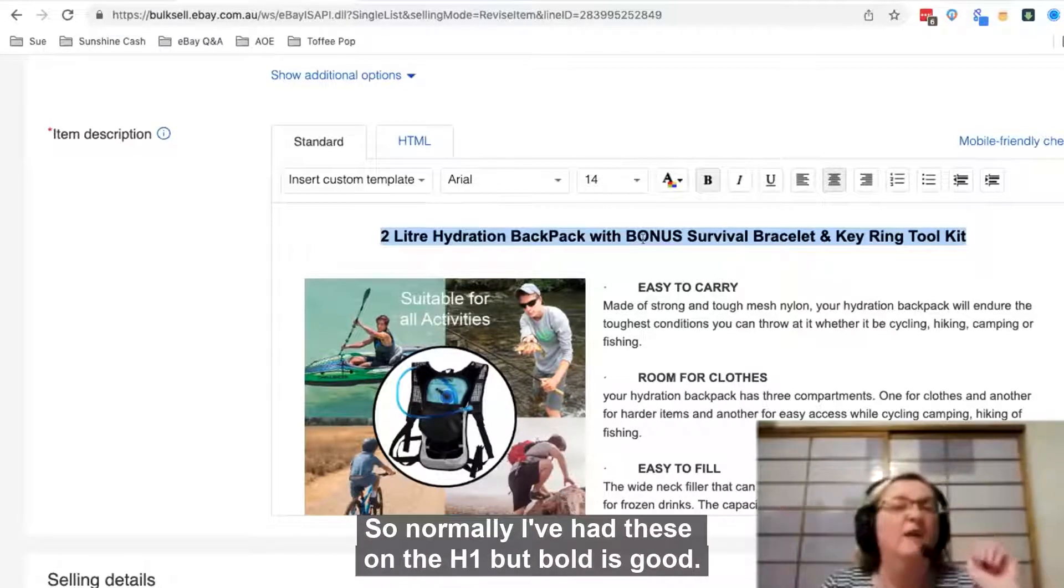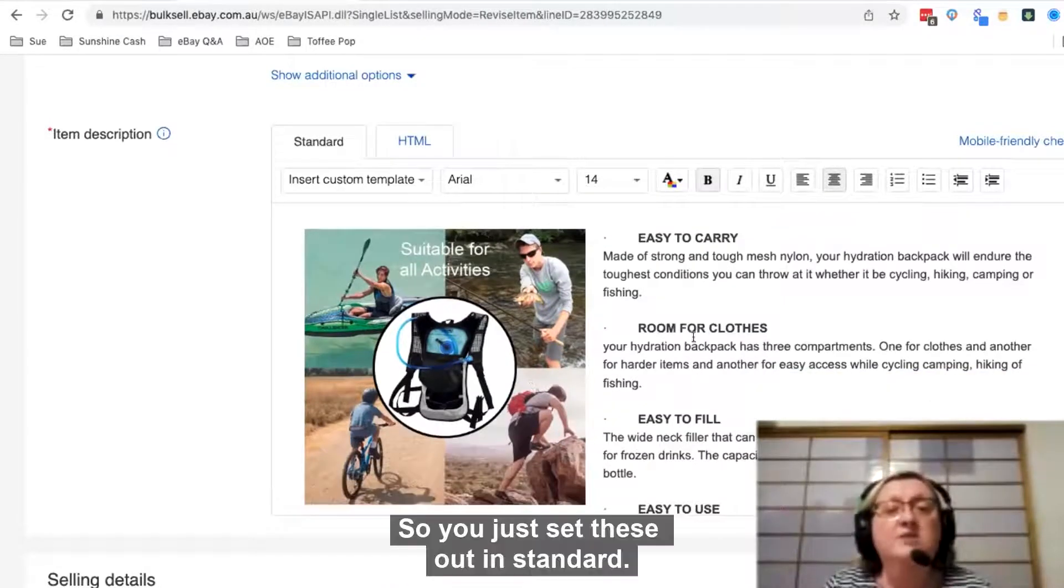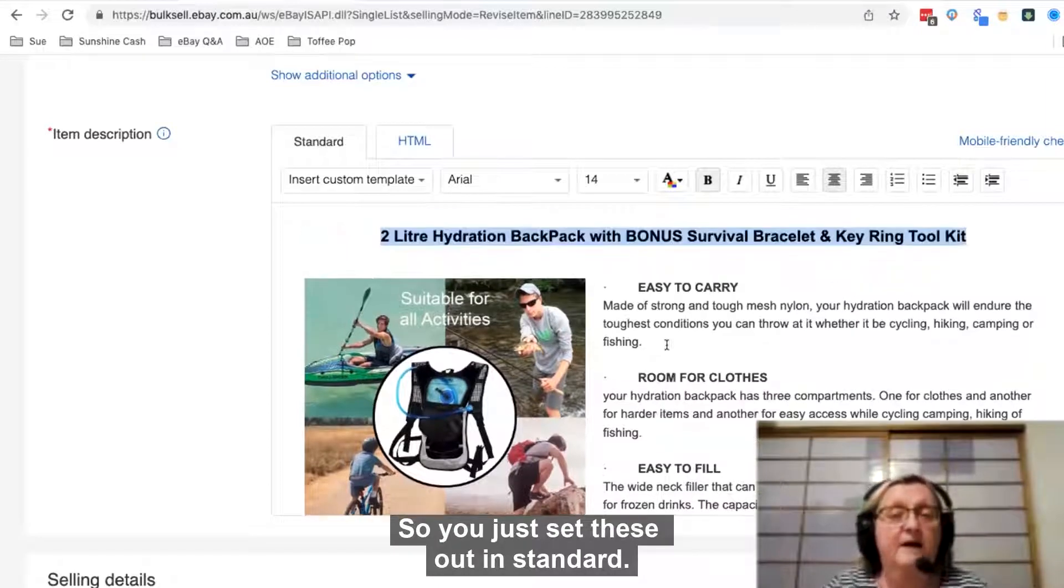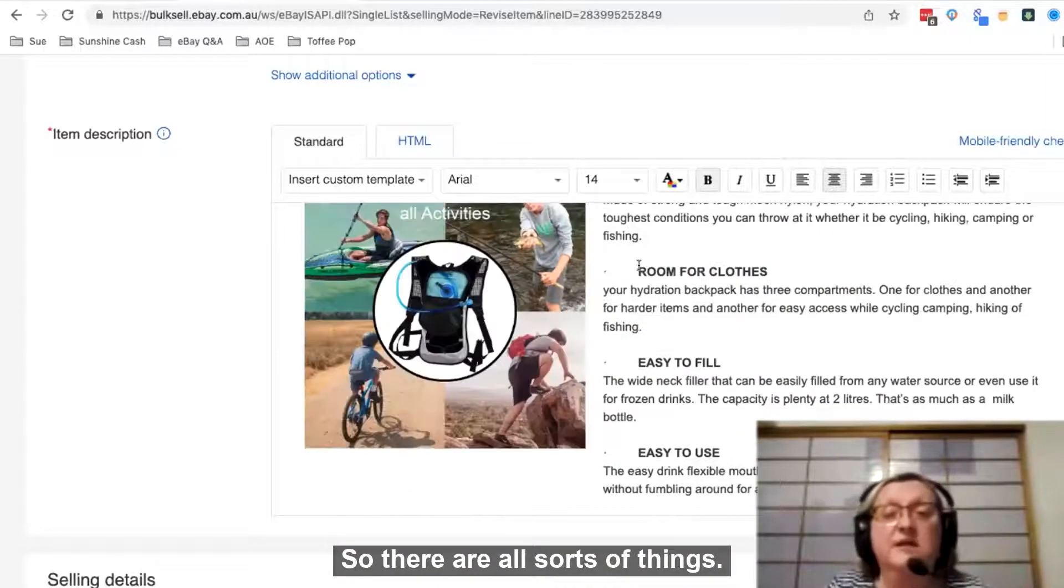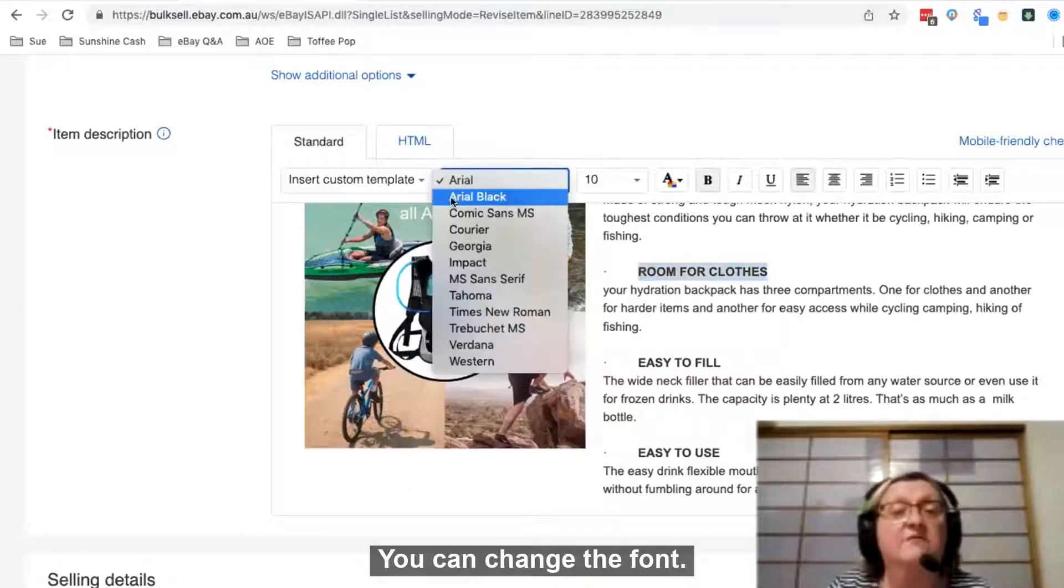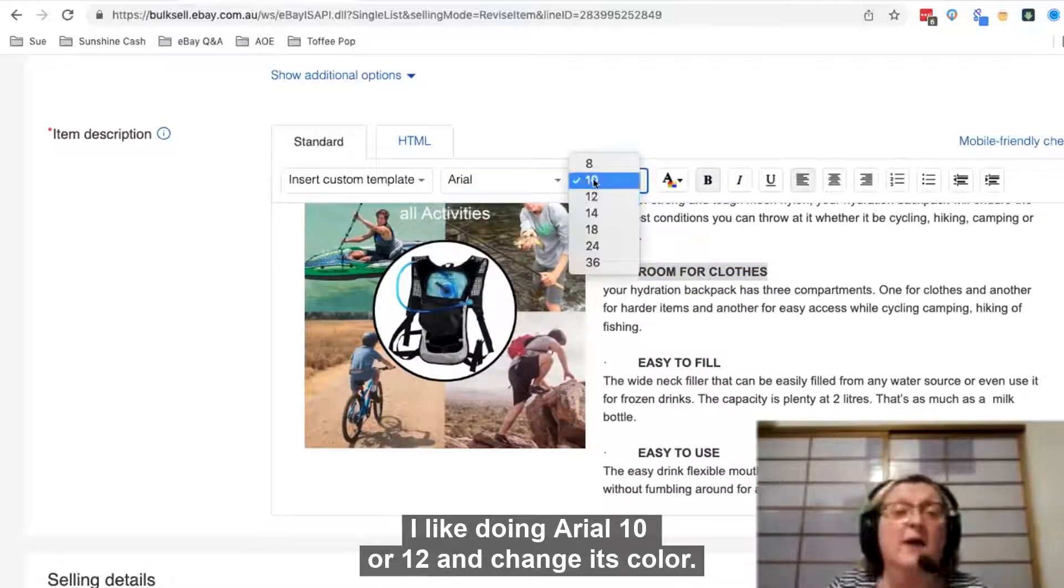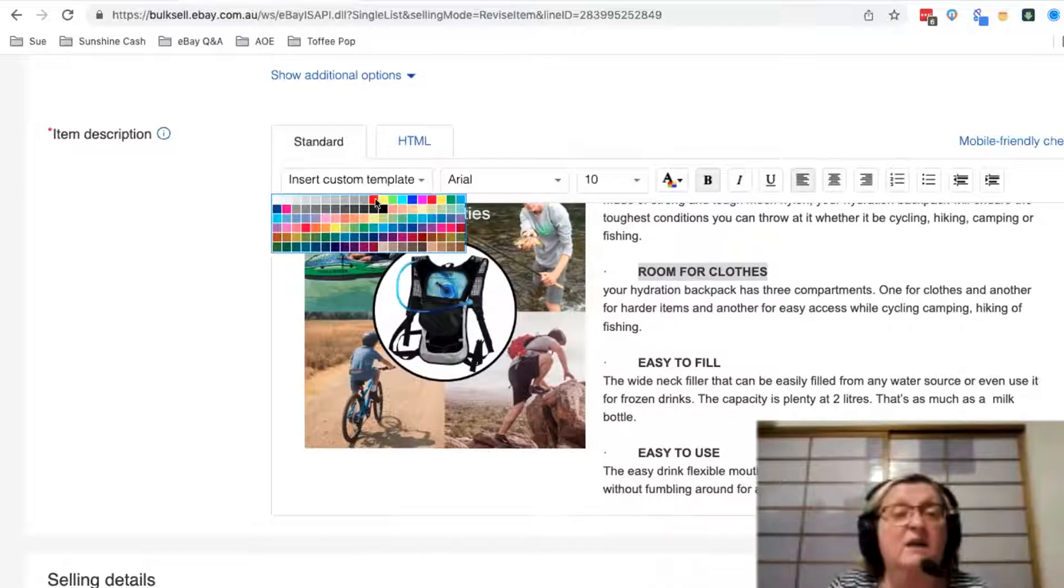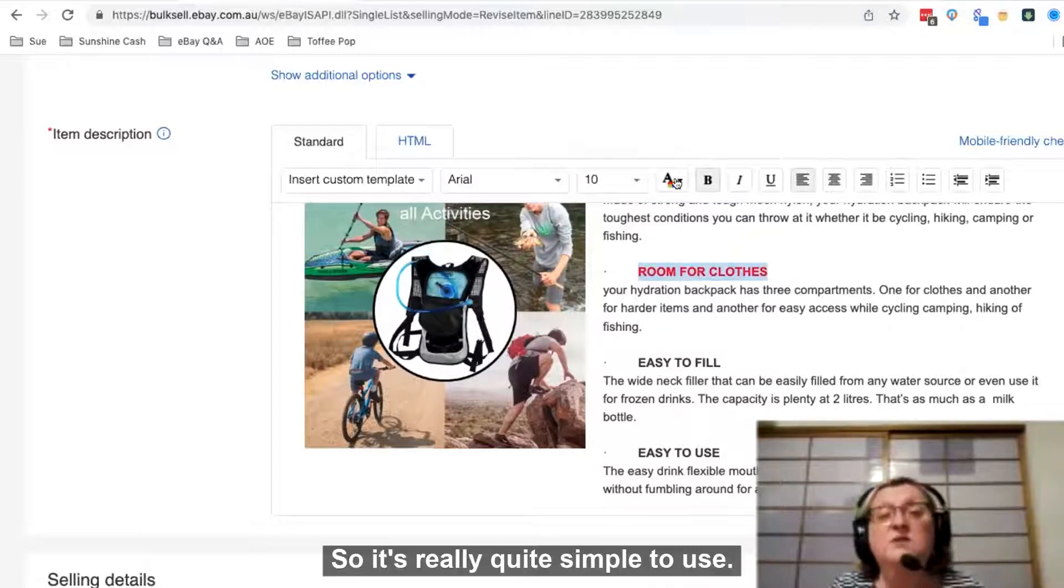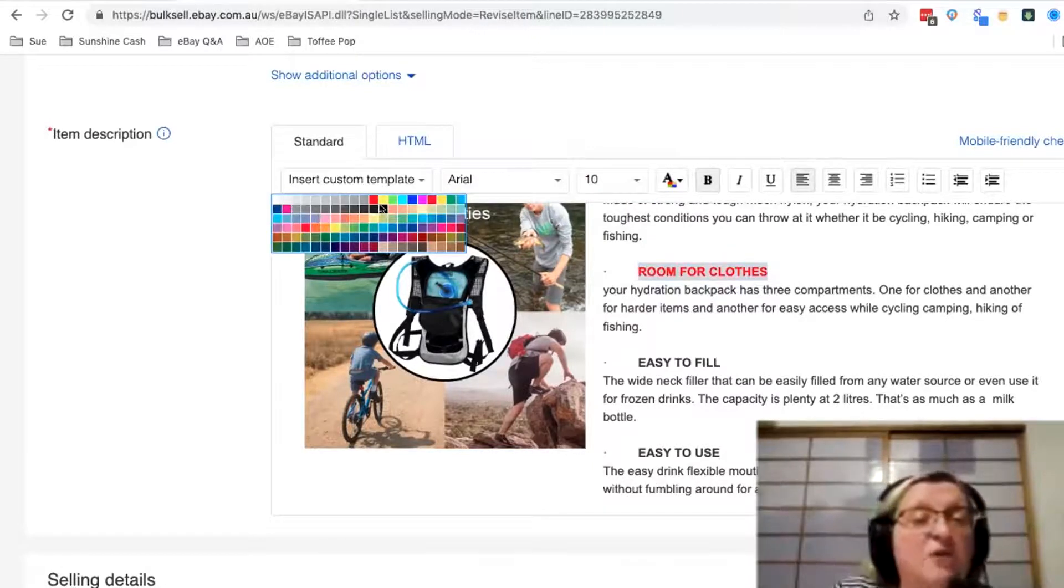So normally I've had these all in H1 but bold is good. You just set these out in standard. There's all sorts of things you can change - the font, you can change its size. I like doing Arial at 10 or 12. You can change its color. It's really quite simple to use.